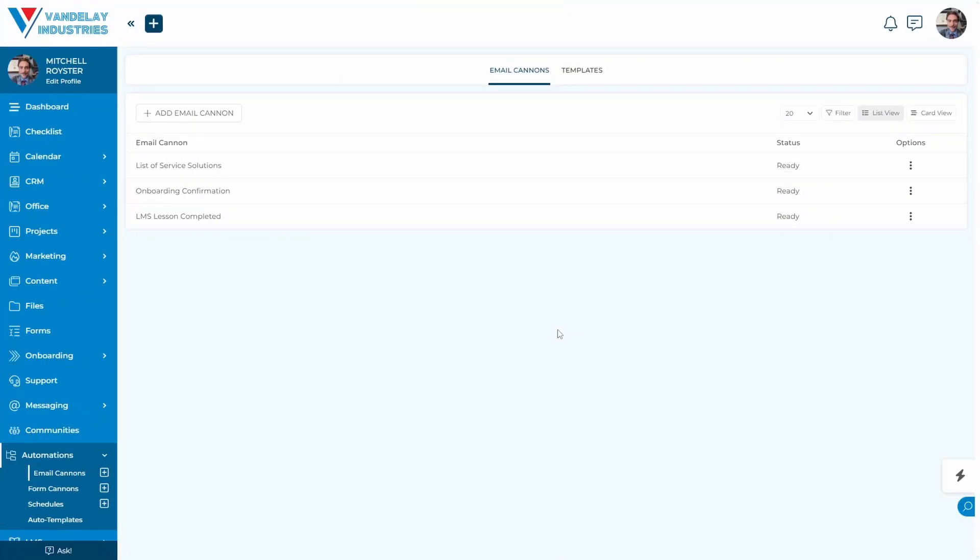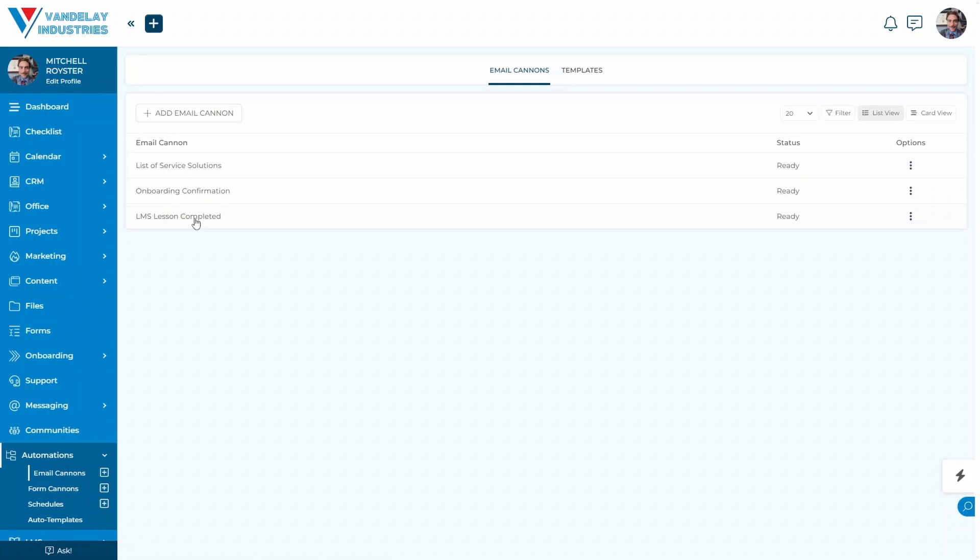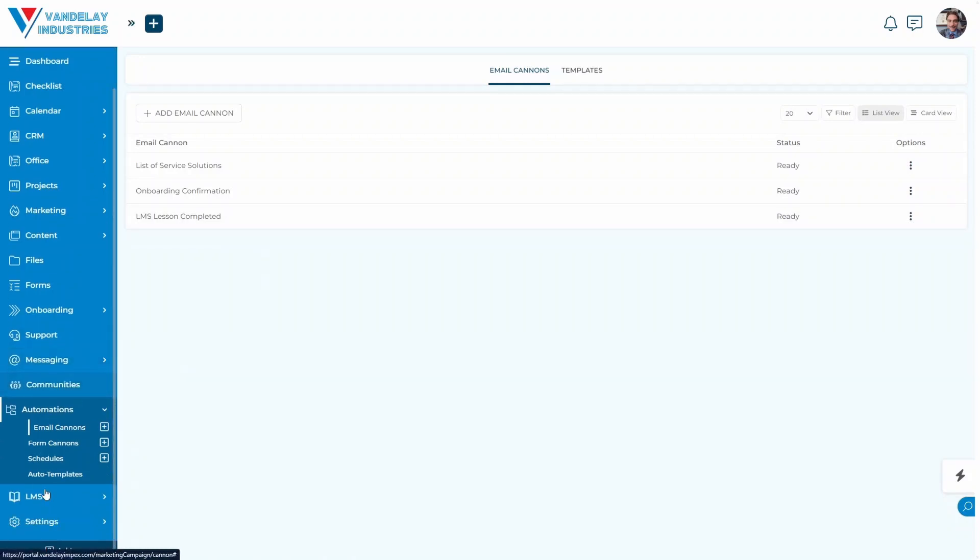I'm sure you've noticed that I have different labels for these email cannons, and the reason why I do that is so that I know exactly what these email cannons are for. Then I can attach them to different actions that I want to take in SweetDash, whether it's via automation or whether it's a manual situation. As an example, this LMS lesson completed is going to fire when a lesson in my LMS course is complete.